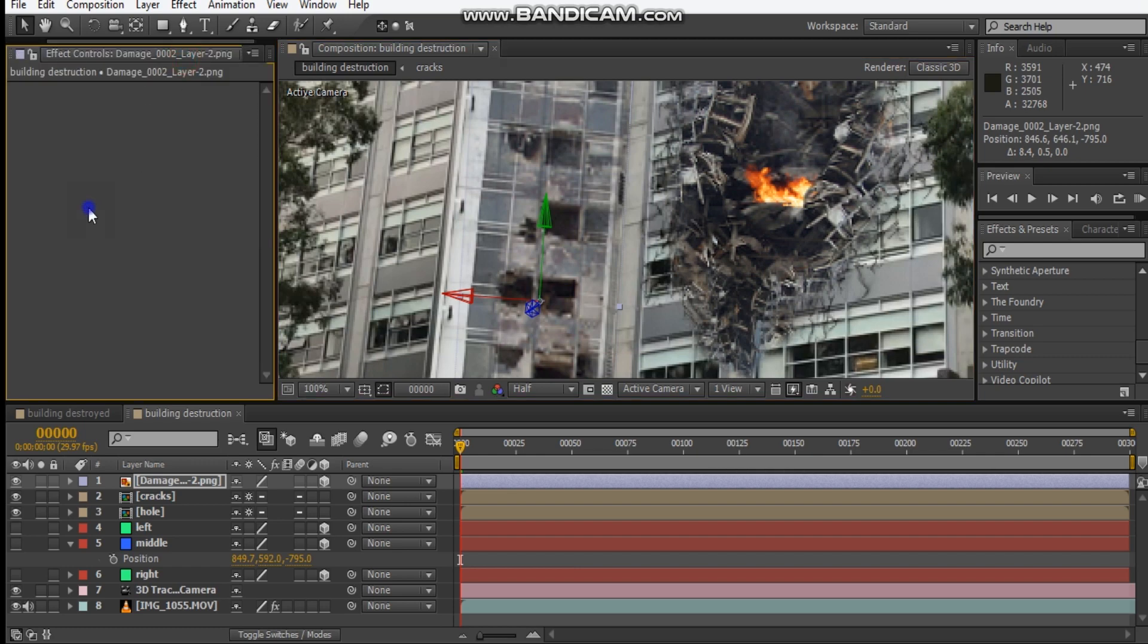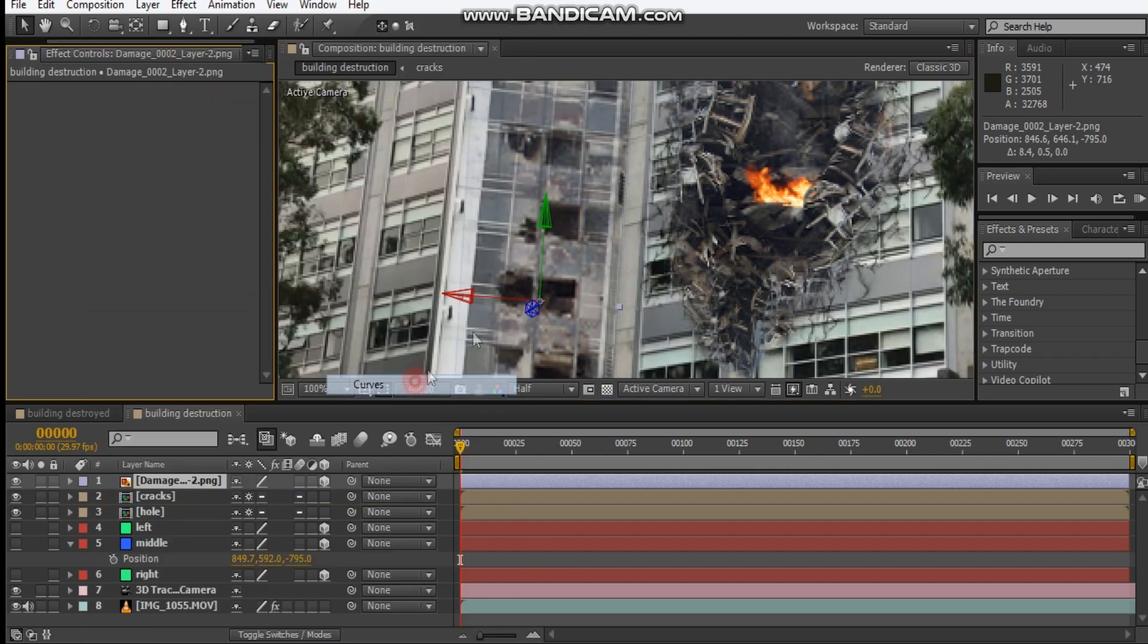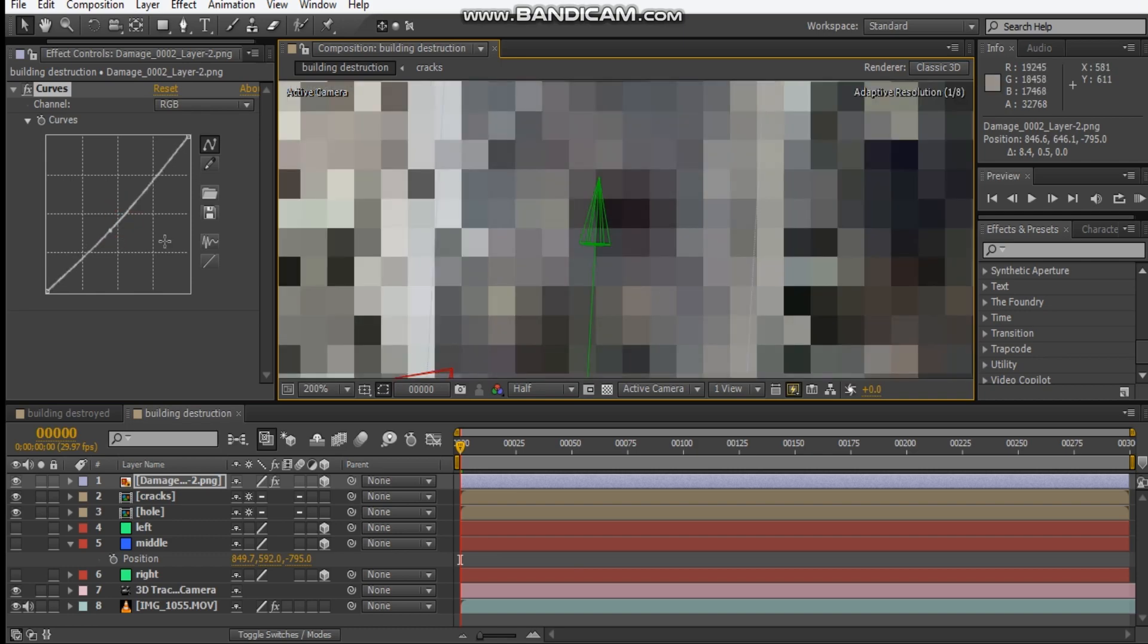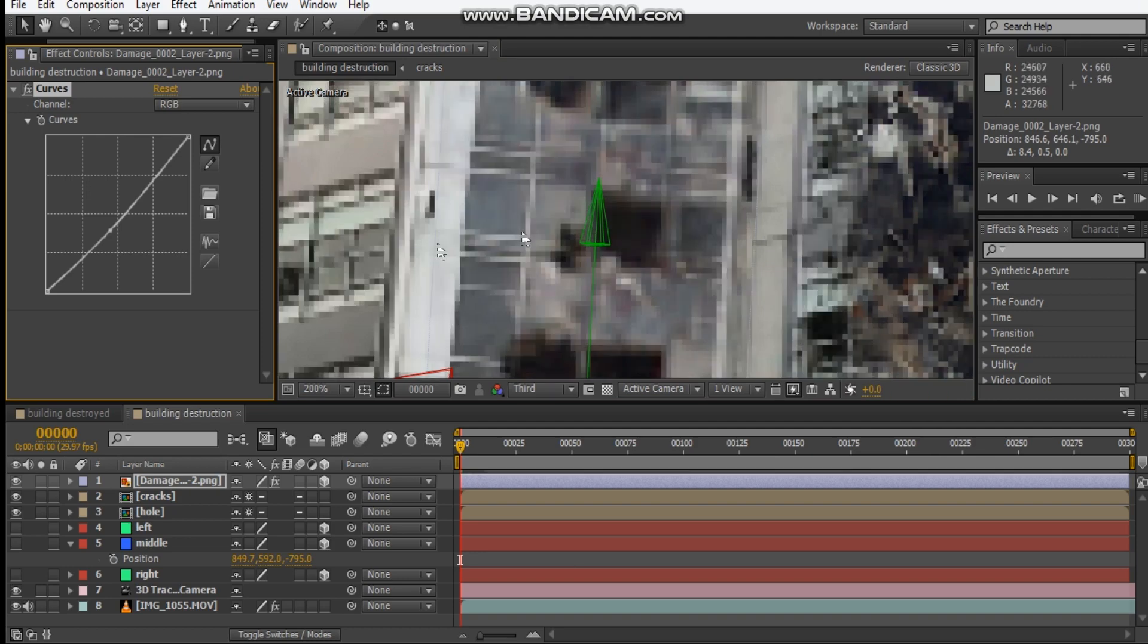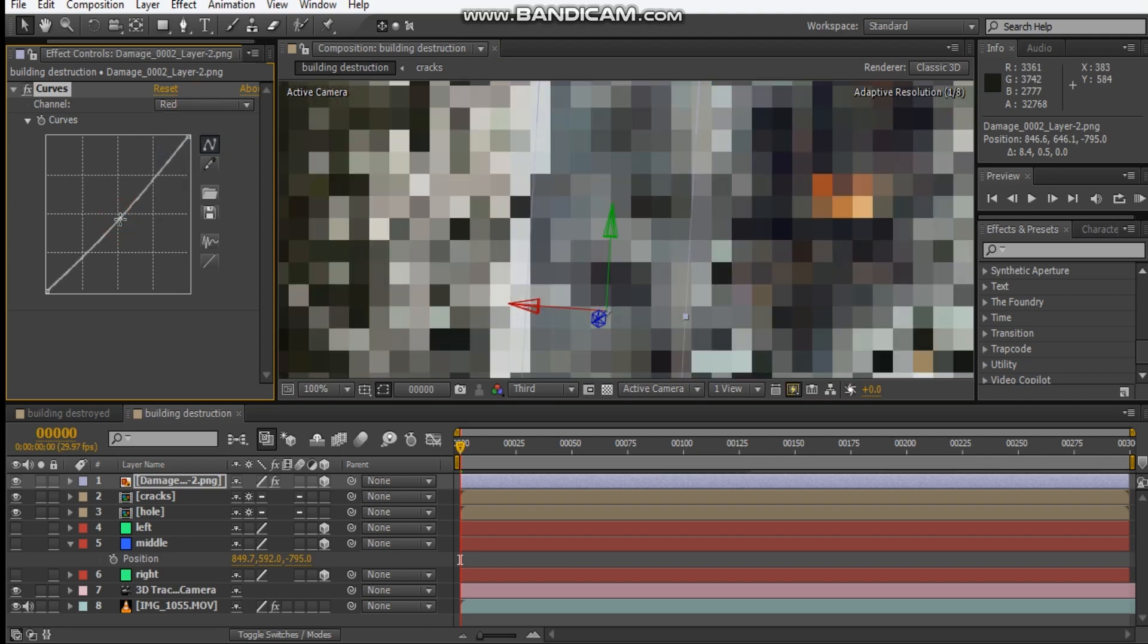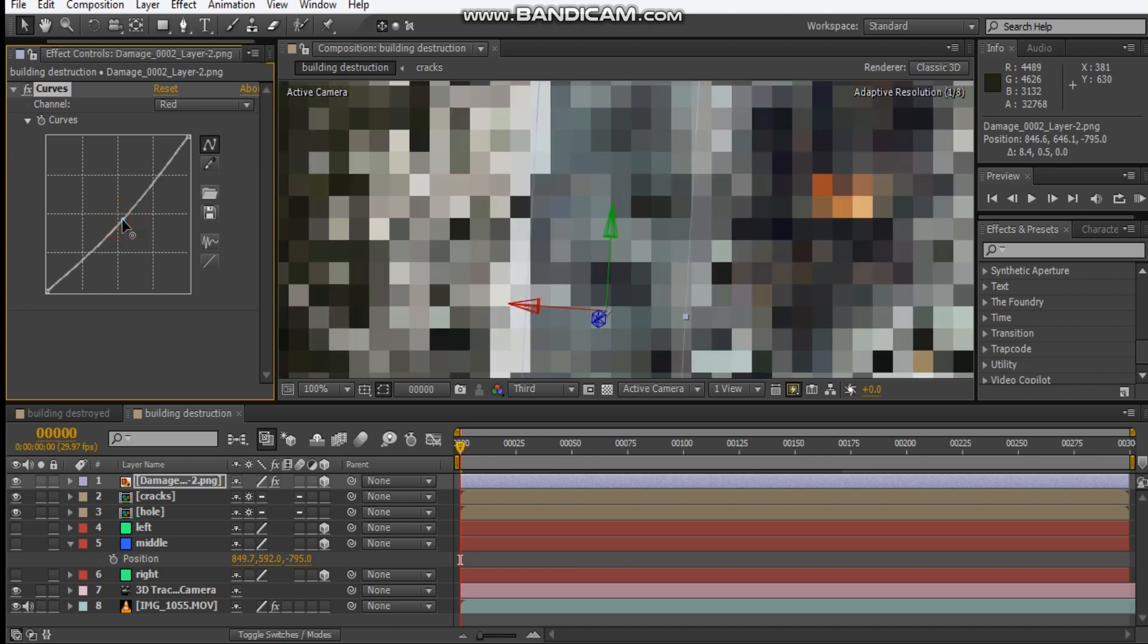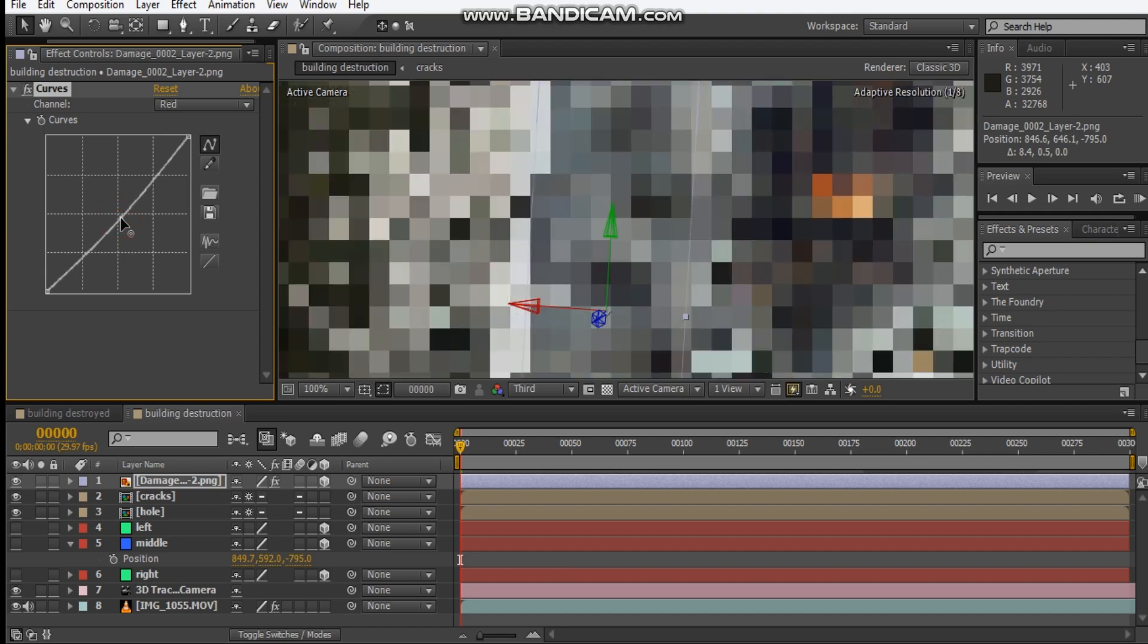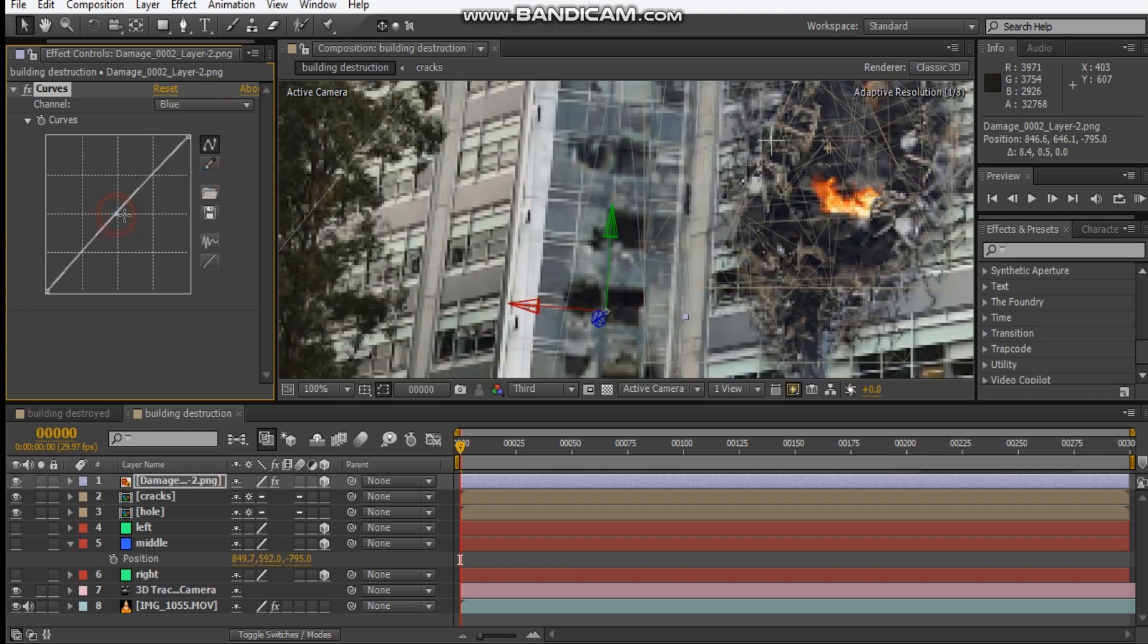Now that that's done, let's add a little bit of curves adjustment to match our color background here. Maybe we just change the third res and let's take away some red.